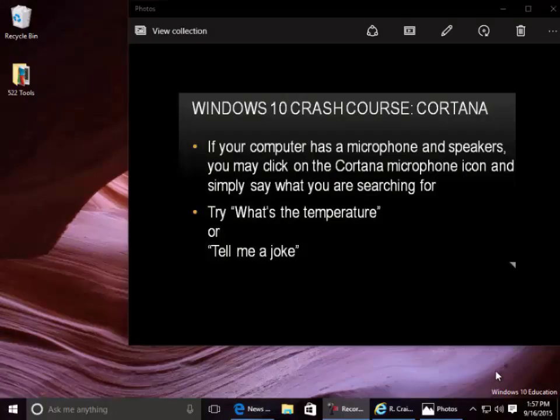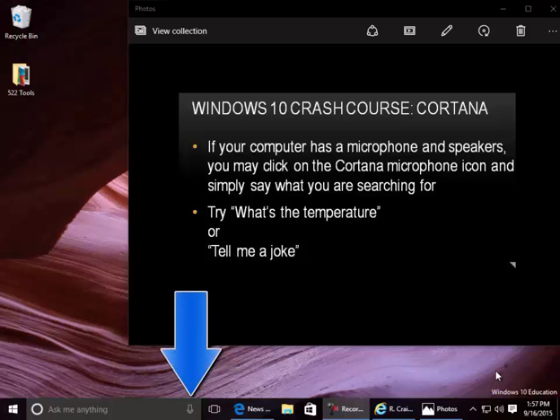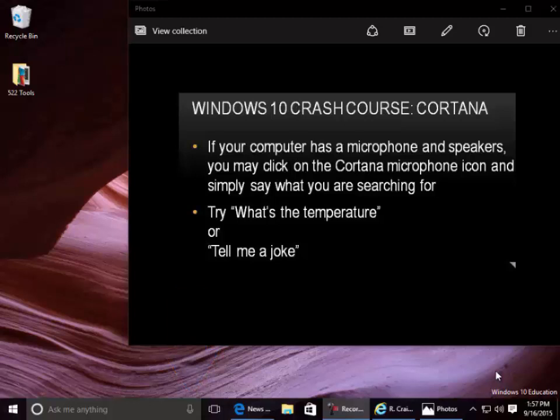Cortana. If your computer has a microphone and speakers, you may click on the Cortana microphone icon and simply say what you are searching for. For example, try asking: what's the temperature?